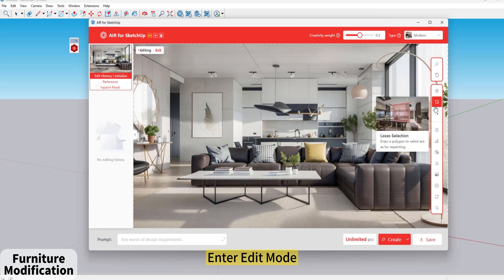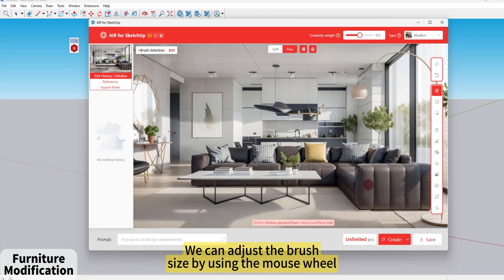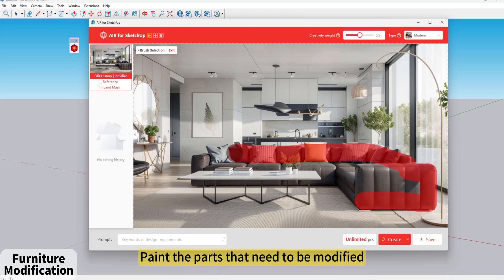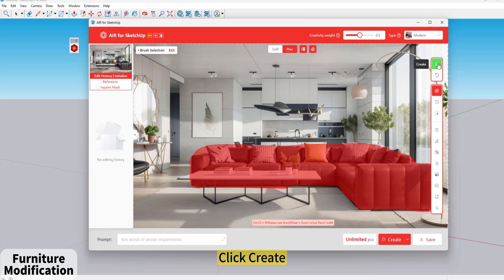Enter Edit Mode and click the brush on the right. We can adjust the brush size by using the mouse wheel. Paint the parts that need to be modified, then click Create.